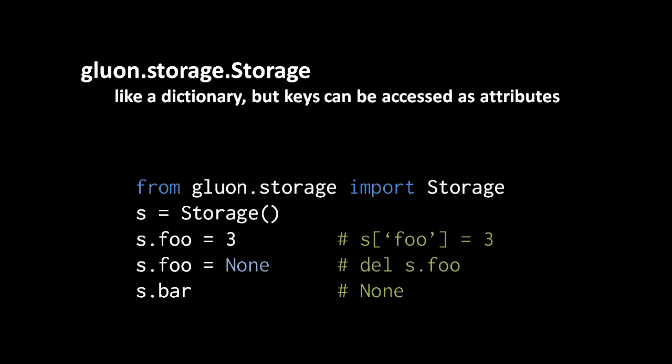If we then write s.foo equals none, this is actually the same as removing the key value pair. So we're not changing the value of the string key foo to the value none, we're just actually getting rid of the whole key value pair.